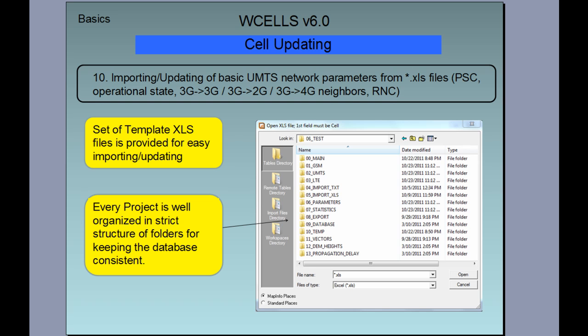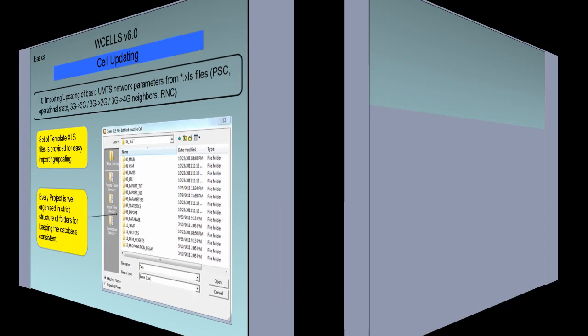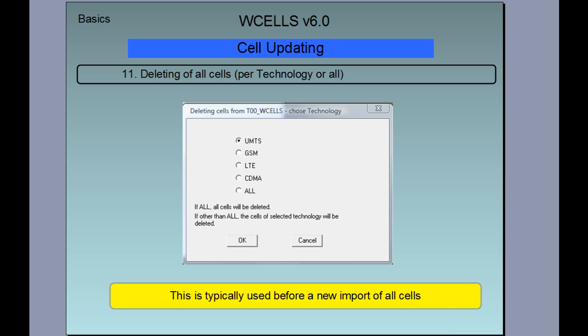For importing and updating basic UMTS network parameters, we use Excel files, and we have provided a set of template Excel files for easily creating those interface files. We also have an option of deleting cells of a particular technology or all cells, which is typically used before a new import of all cells is done.